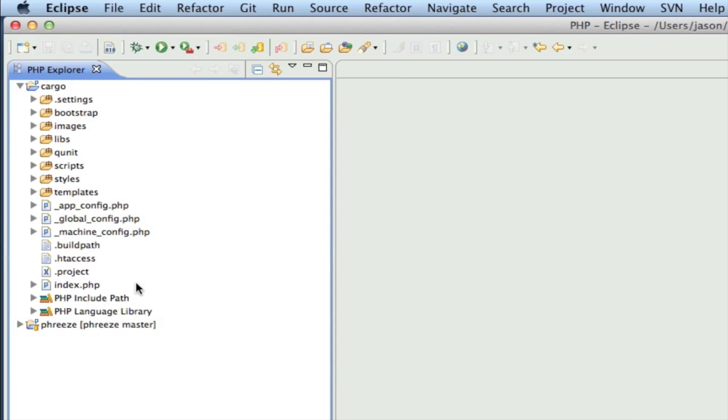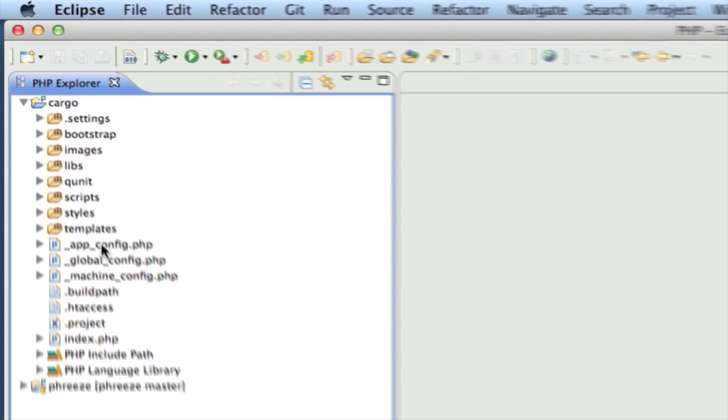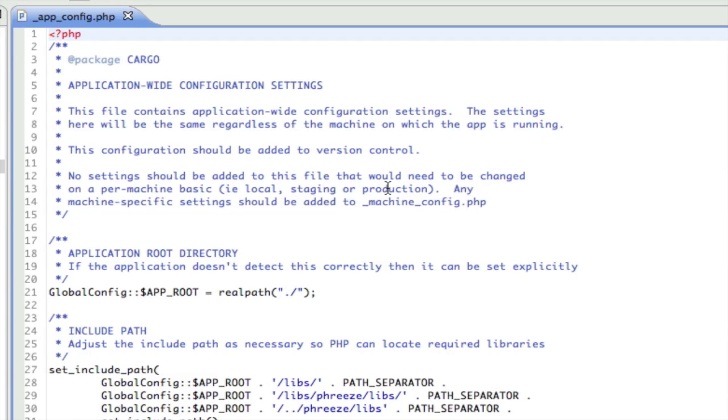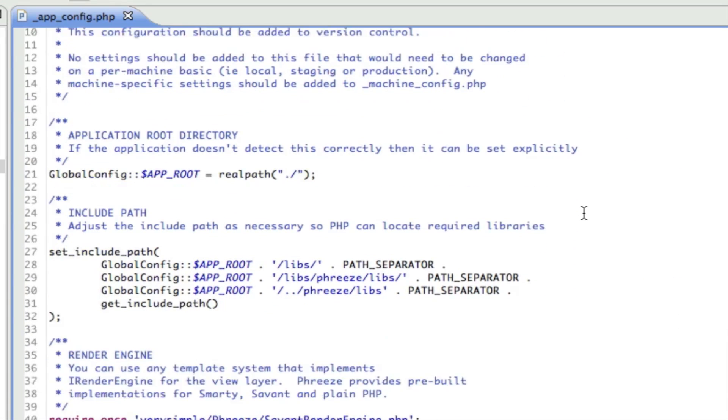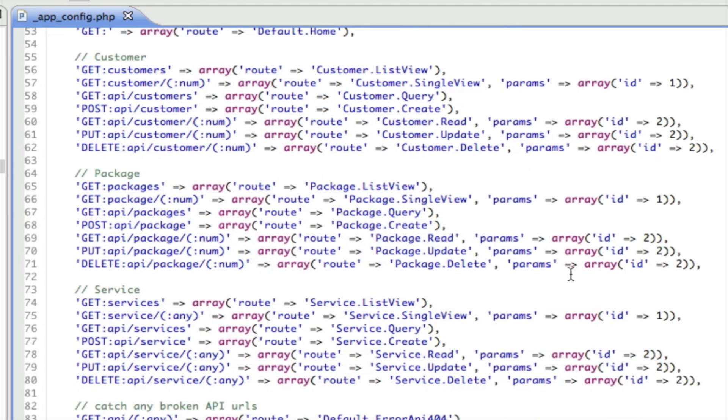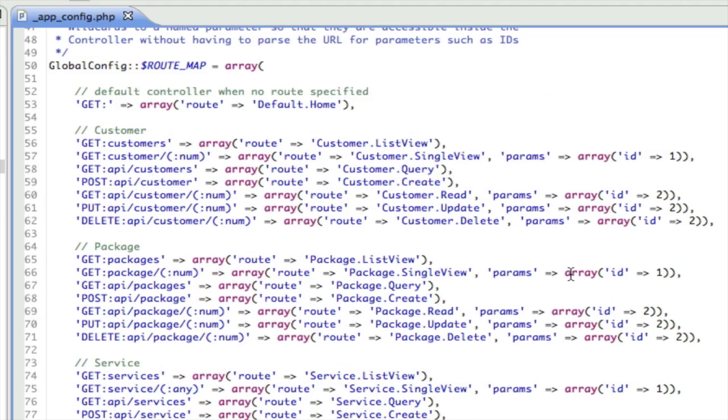Let's take a look at the code. The .htaccess file is what's actually telling Apache to map these friendly URLs. What connects the URLs to a controller and a method is in Freeze what's known as the route map. The route map is configured inside app/config.php. If we scroll down just a little bit we'll see global config route map equals - this is a big array, really a multi-dimensional array - and it gives us a chance to connect a URL to a controller and a method.